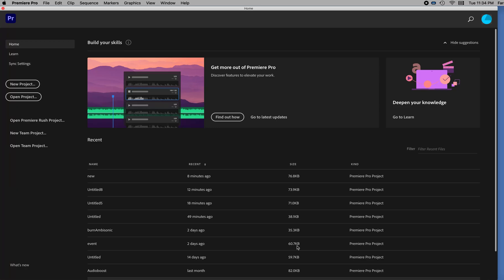This is how to make spatialized ambisonic audio in virtual reality 180 degree video in Adobe Premiere. So what spatialized ambisonic audio is, is audio that will adjust to your head position instead of just staying in your earphones like it would normally do with stereo music that you're listening to.